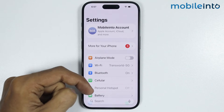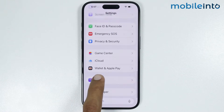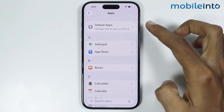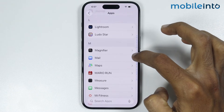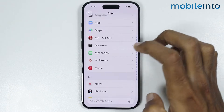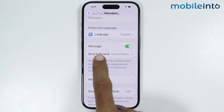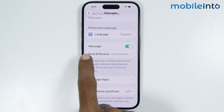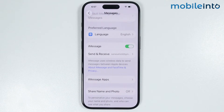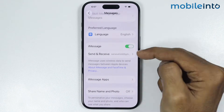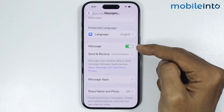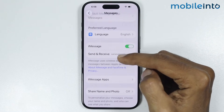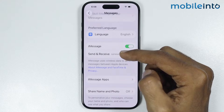After that, just scroll down and tap on Apps. From this app list, just open the Messages app. From here, make sure you enable iMessages on your iPhone. After you enable iMessages, the option of Send and Receive will appear below iMessages.